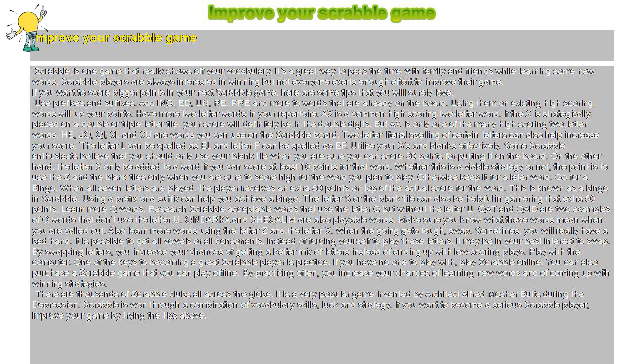Play with the computer. One of the keys to becoming a great Scrabble player is practice. If you have no one to play with, play Scrabble online. You can also purchase a Scrabble game that you can play offline. By practicing often, you increase your chances of learning new words and of coming up with winning strategies.